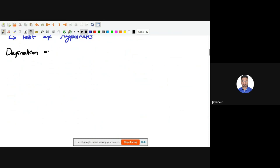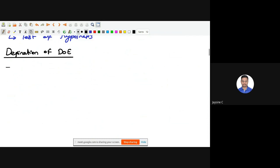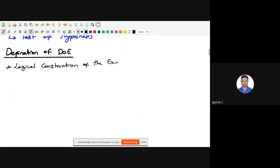Definition of DOE — DOE is design of experiment. Let me present it in point form so it will be easy to understand. Design of experiment may be defined as the logical construction of the experiments in which the degree of uncertainty with which the influence is drawn may be well defined. First point: it may be defined as a logical construction of the experiments.